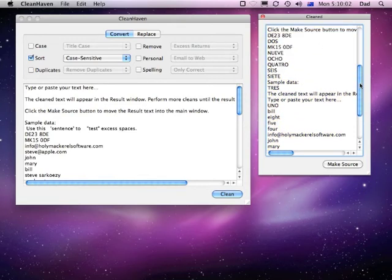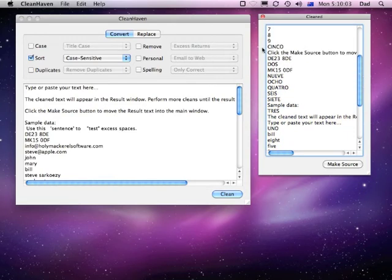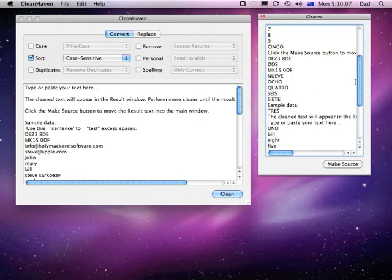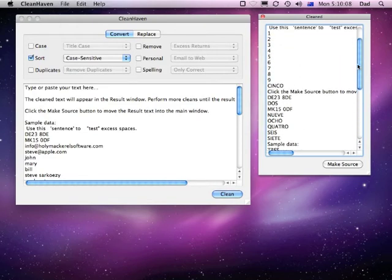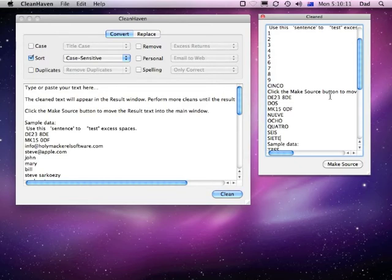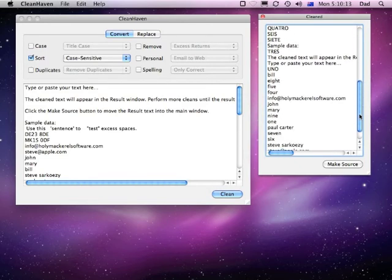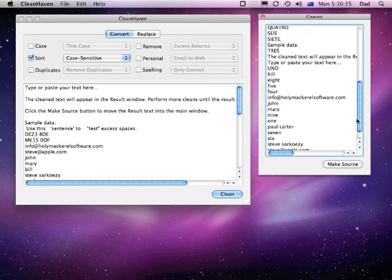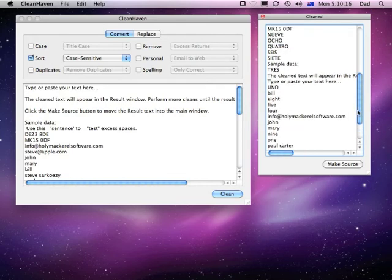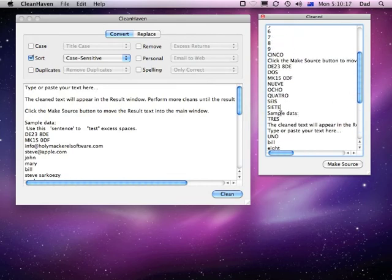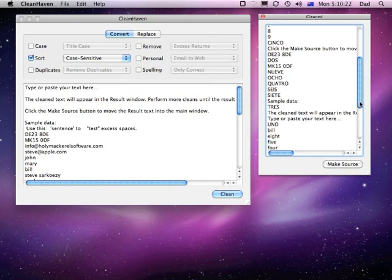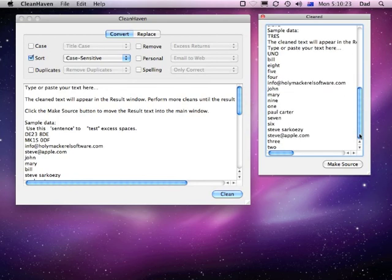Now case wise, the uppercase letters come before lowercase letters. So you'll see that we've got all of the uppercase items sorted and then further down, we've got the lowercase items coming. Where you have a combination of uppercase and lowercase, then they're sorted according to that case sensitivity as well.